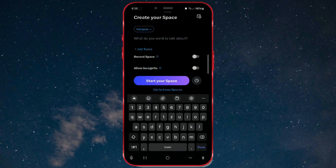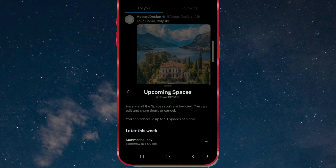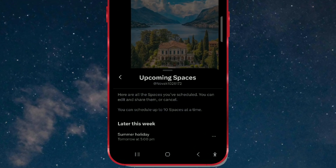This part of the process is the same as when creating a space. To find a scheduled space, you need to click on the icon in the upper right corner. As you can see, I have a scheduled space named Summer Holiday.